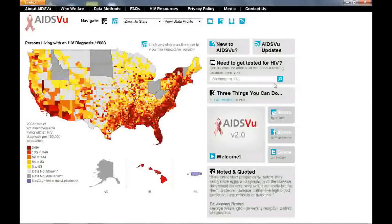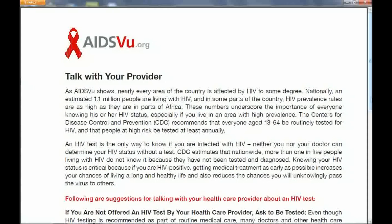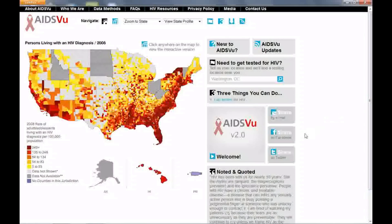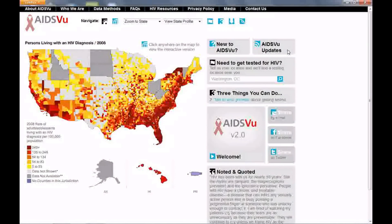What can you do? Use AIDSView to learn more about how HIV is affecting the community where you live. Find a place to get an HIV test. Volunteer in your community. Talk to your doctor about HIV. And tell your friends about AIDSView through Facebook, Twitter, or email. AIDSView makes it easy to do all these things and take control of your health with links to nearby HIV testing sites and other services.